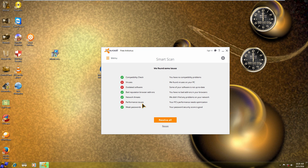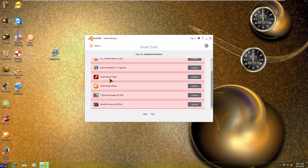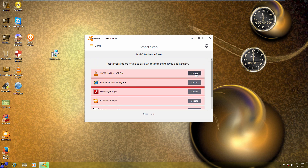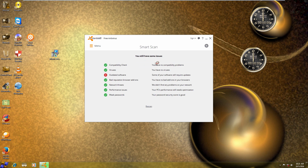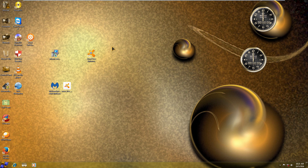We're going to click 'Resolve All' and watch the desktop to see if anything disappears. For the outdated software, it's showing VLC, IE, Flash, Gone Media Player, 7-Zip, and WinRAR — nice that it gives you the option to update directly. It only found that one virus and clicking 'Resolve All' clears it from the system without even needing a restart, so it's obviously not anything severe. I'm not sure what some of you were seeing — maybe you were using different programs besides Malwarebytes or Avast.